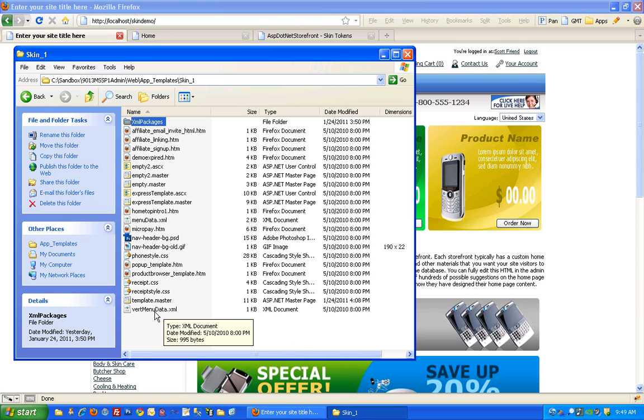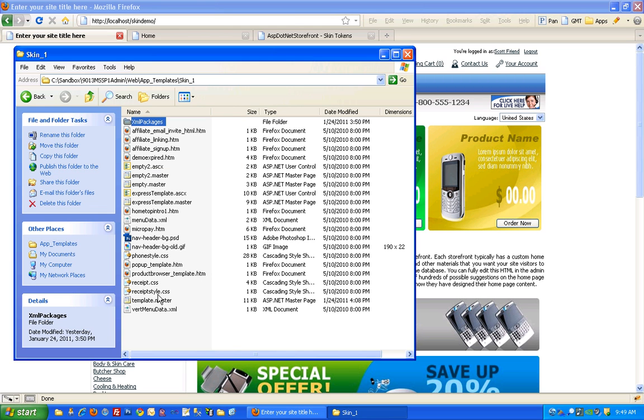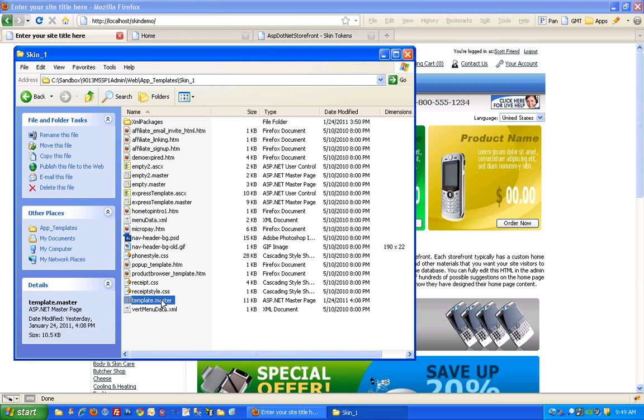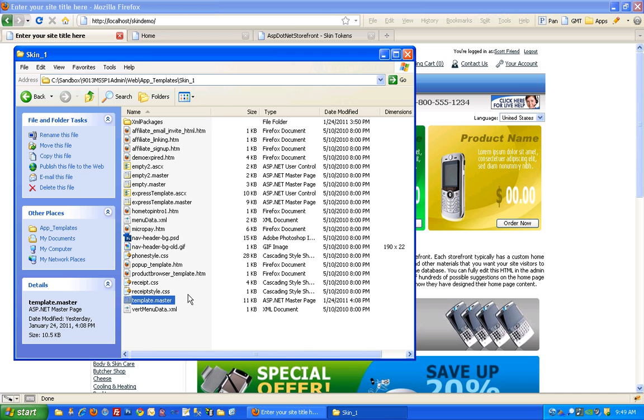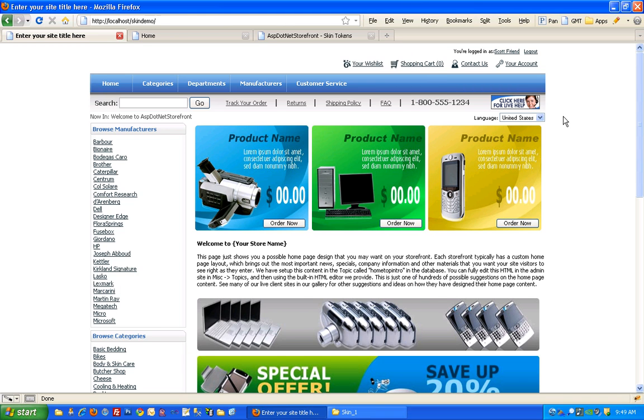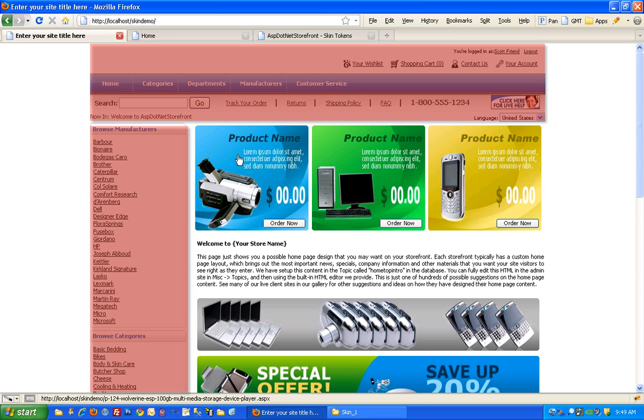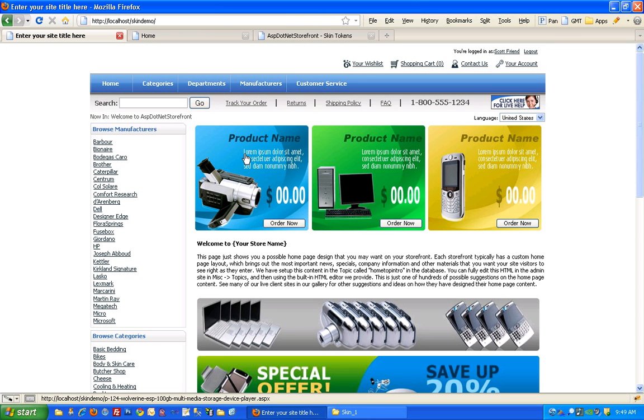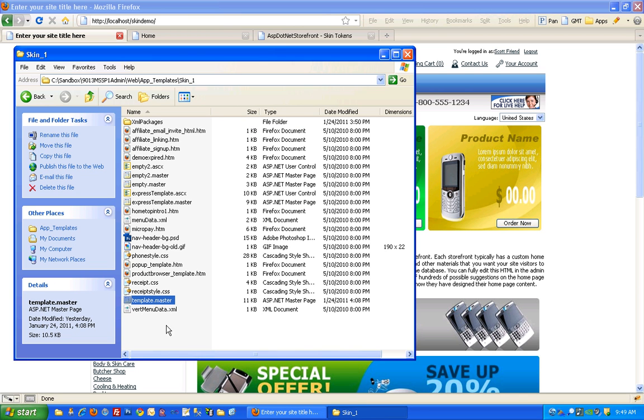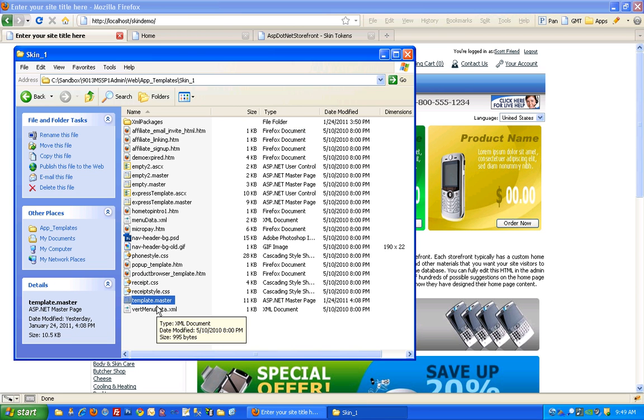There's quite a few files in here but the most important one here is going to be your template.master file. This file actually controls the template. The template basically makes up everything but the content area, so the parts of the website that stay the same from one page to the next makes up the template. That's what we're going to be doing a lot of our work with today is the template.master.